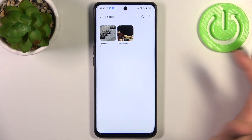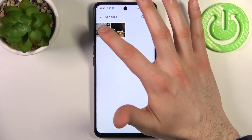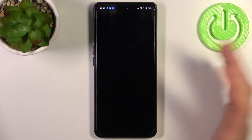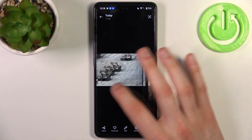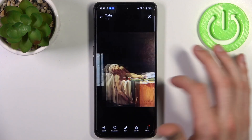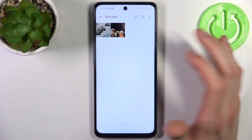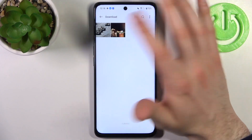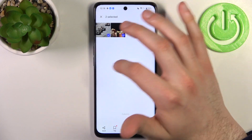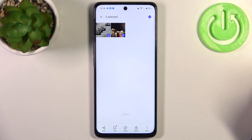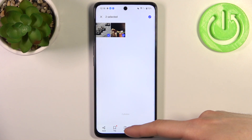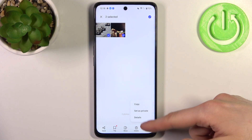So let's transfer some photos — for example, this photo, a beautiful picture, and another even more beautiful painting. To select them, just hold your finger on the file, then choose whether you want to move it or copy it.